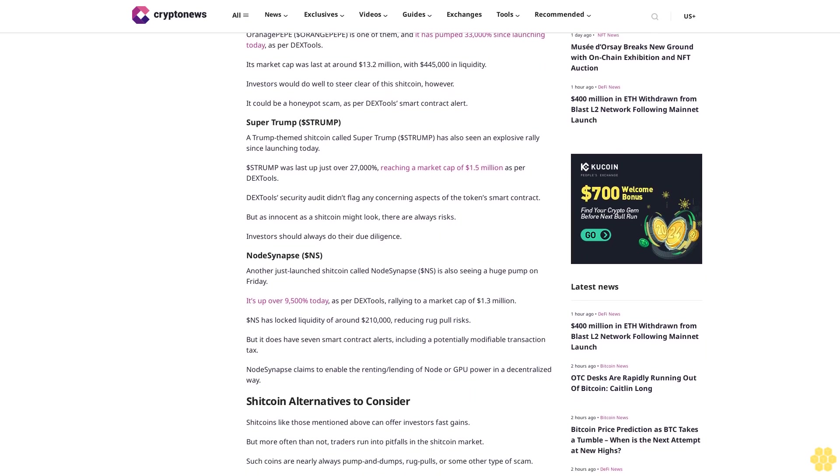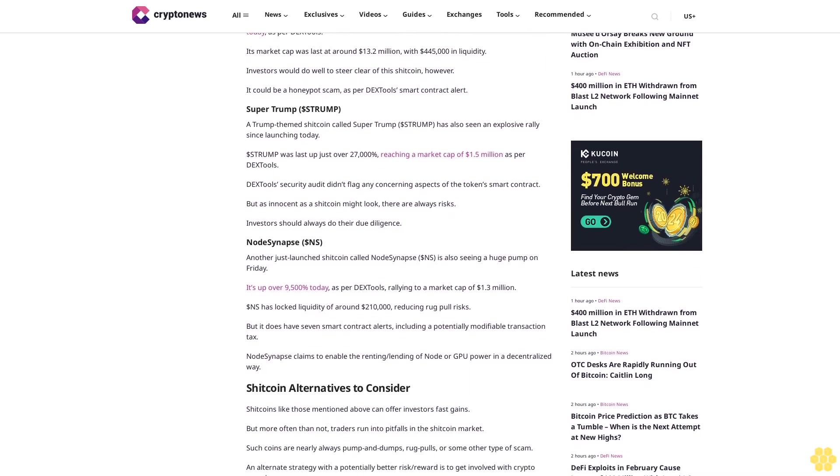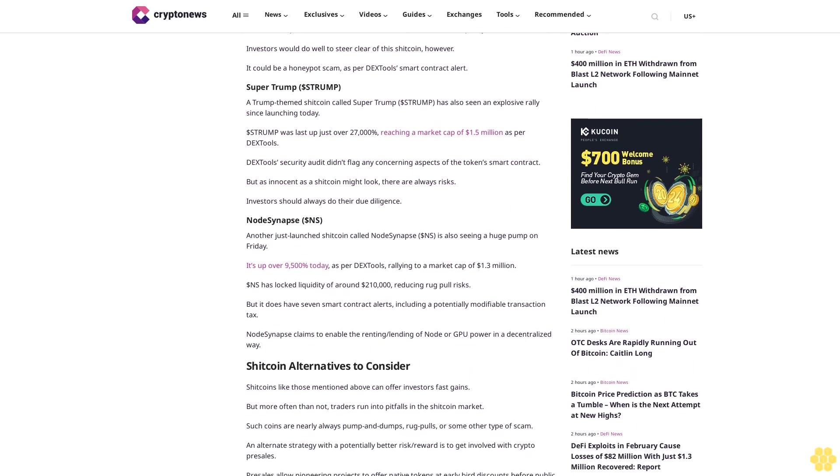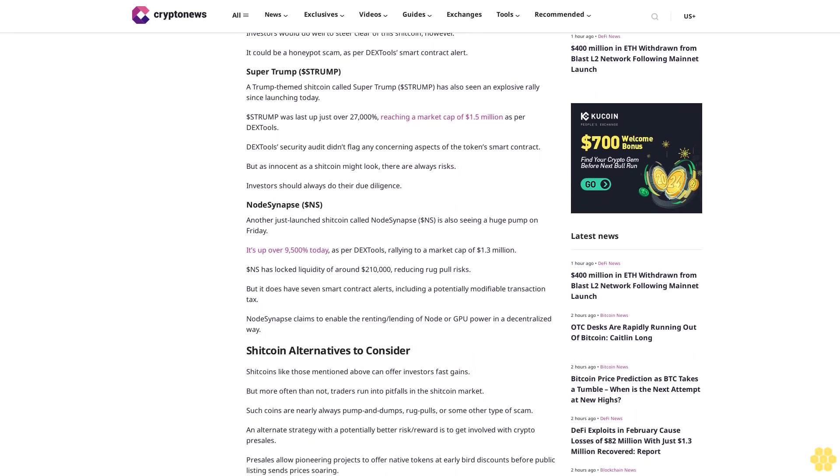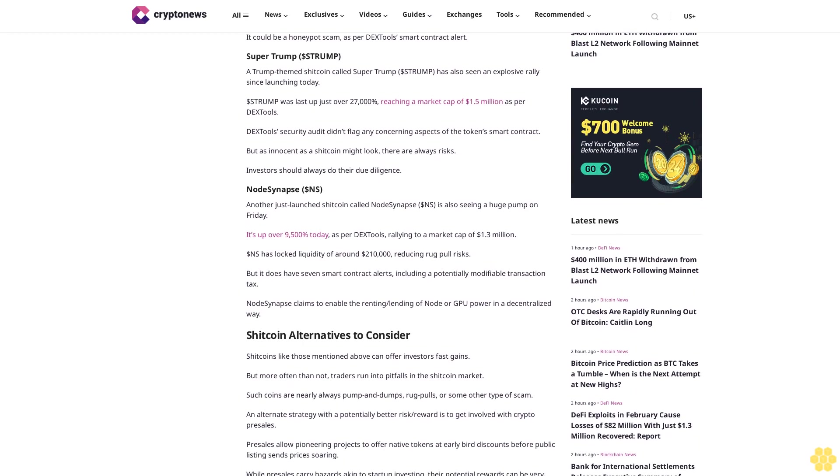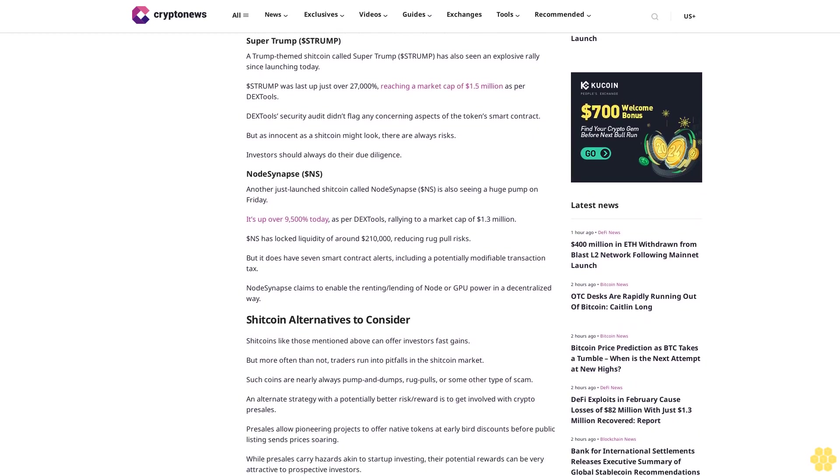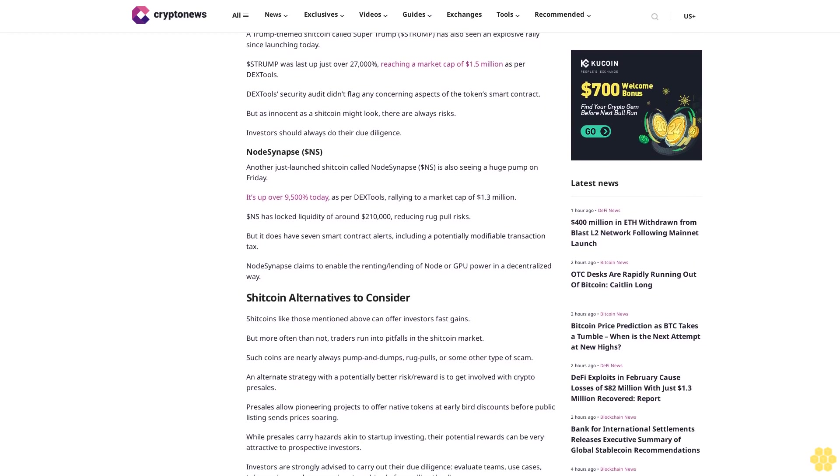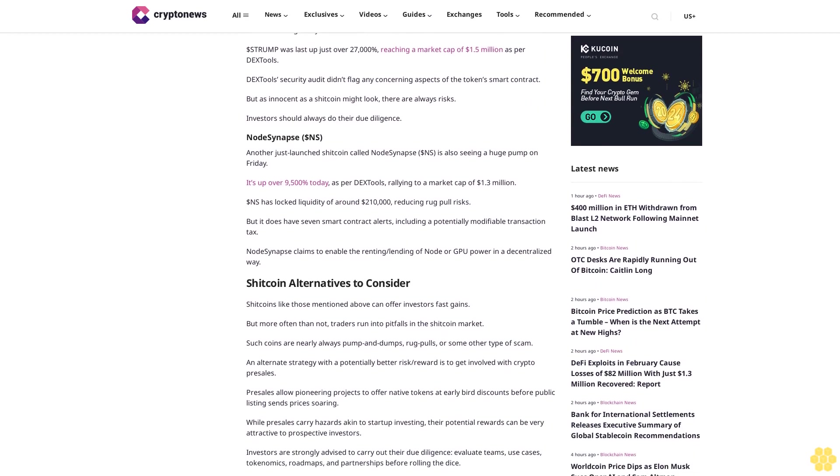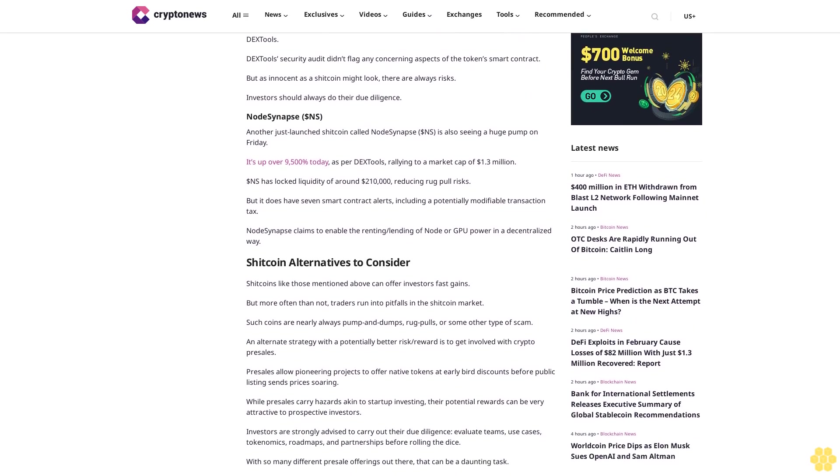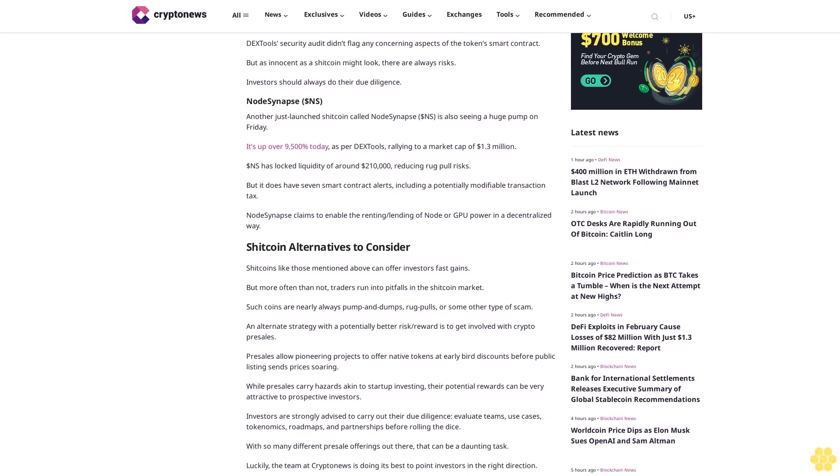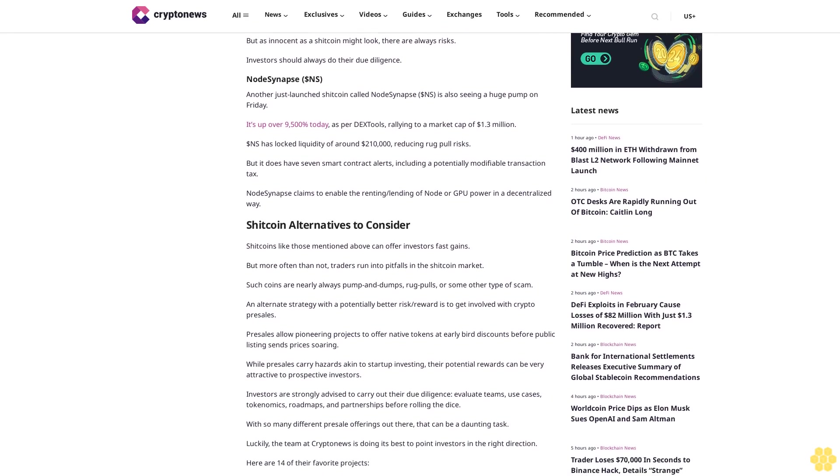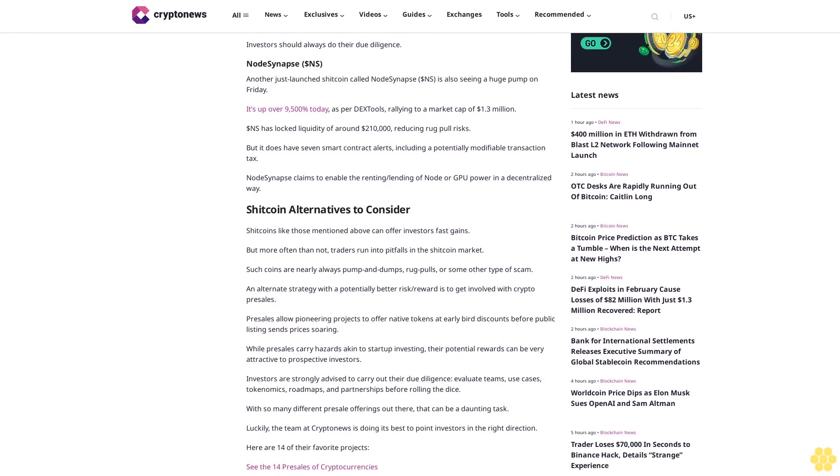Super Trump. A Trump-themed shitcoin called Super Trump STRUMP has also seen an explosive rally since launching today. STRUMP was last up just over 27,000%, reaching a market cap of $1.5 million as per DX Tools. DX Tool security audit didn't flag any concerning aspects of the token's smart contract, but as innocent as a shitcoin might look, there are always risks. Investors should always do their due diligence.